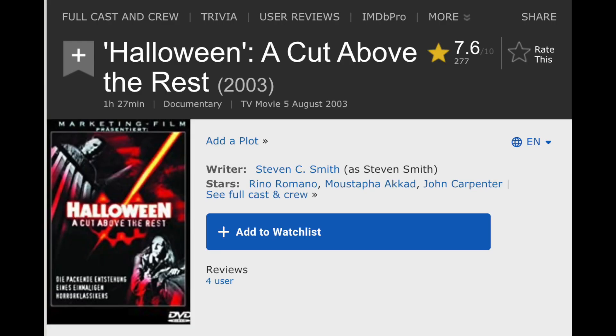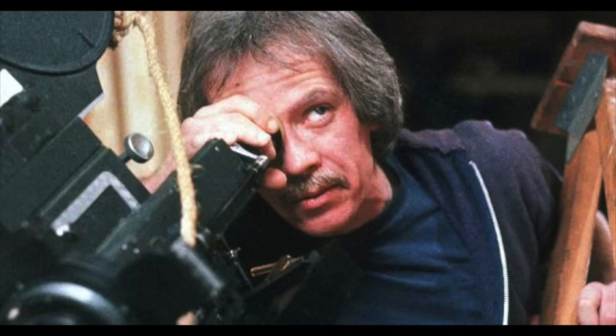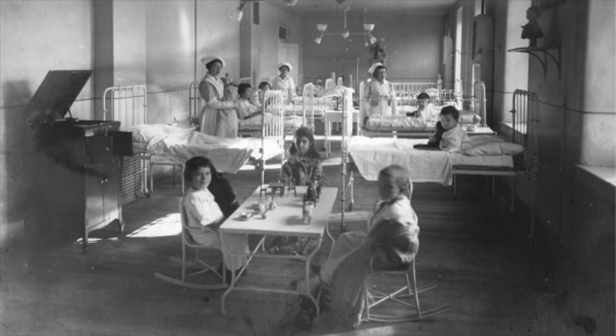In the 2003 documentary Halloween: A Cut Above The Rest, John Carpenter was quoted as saying, 'I had a class, psychology or something, and we visited a mental institution. We visited the most serious, mentally ill patients. And there was this one patient — he must have been 12 or 13 — and he literally had this look.'